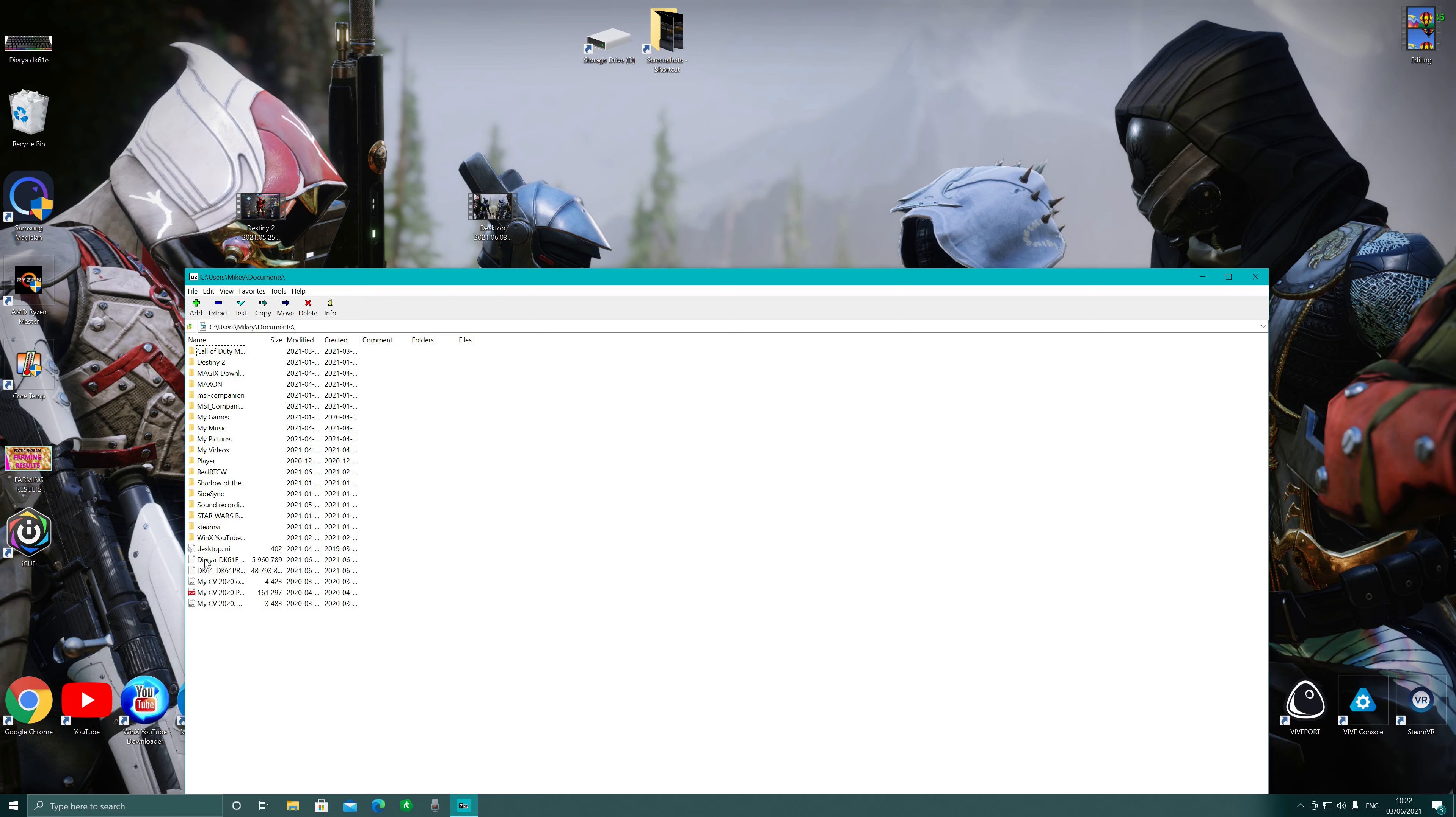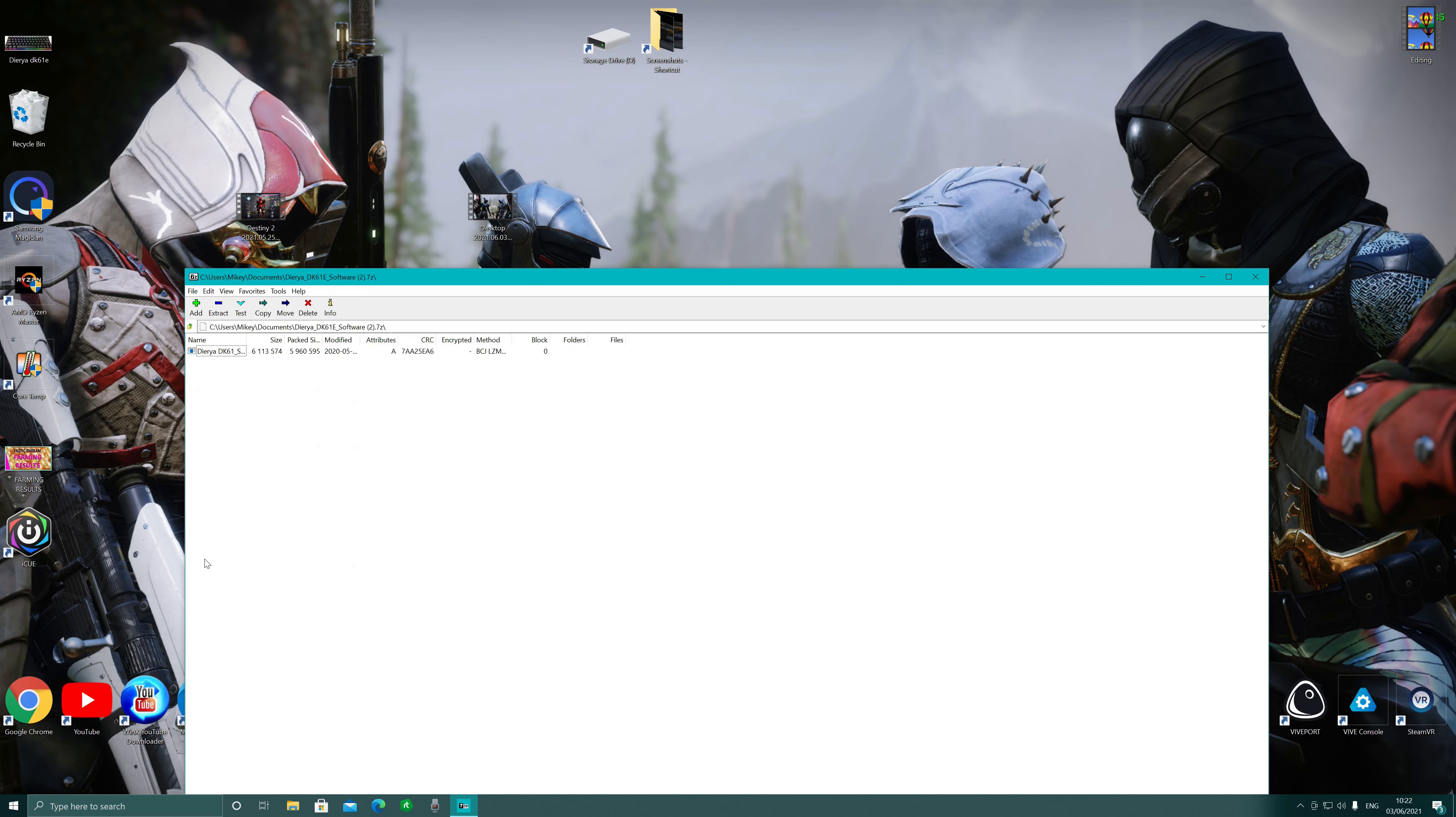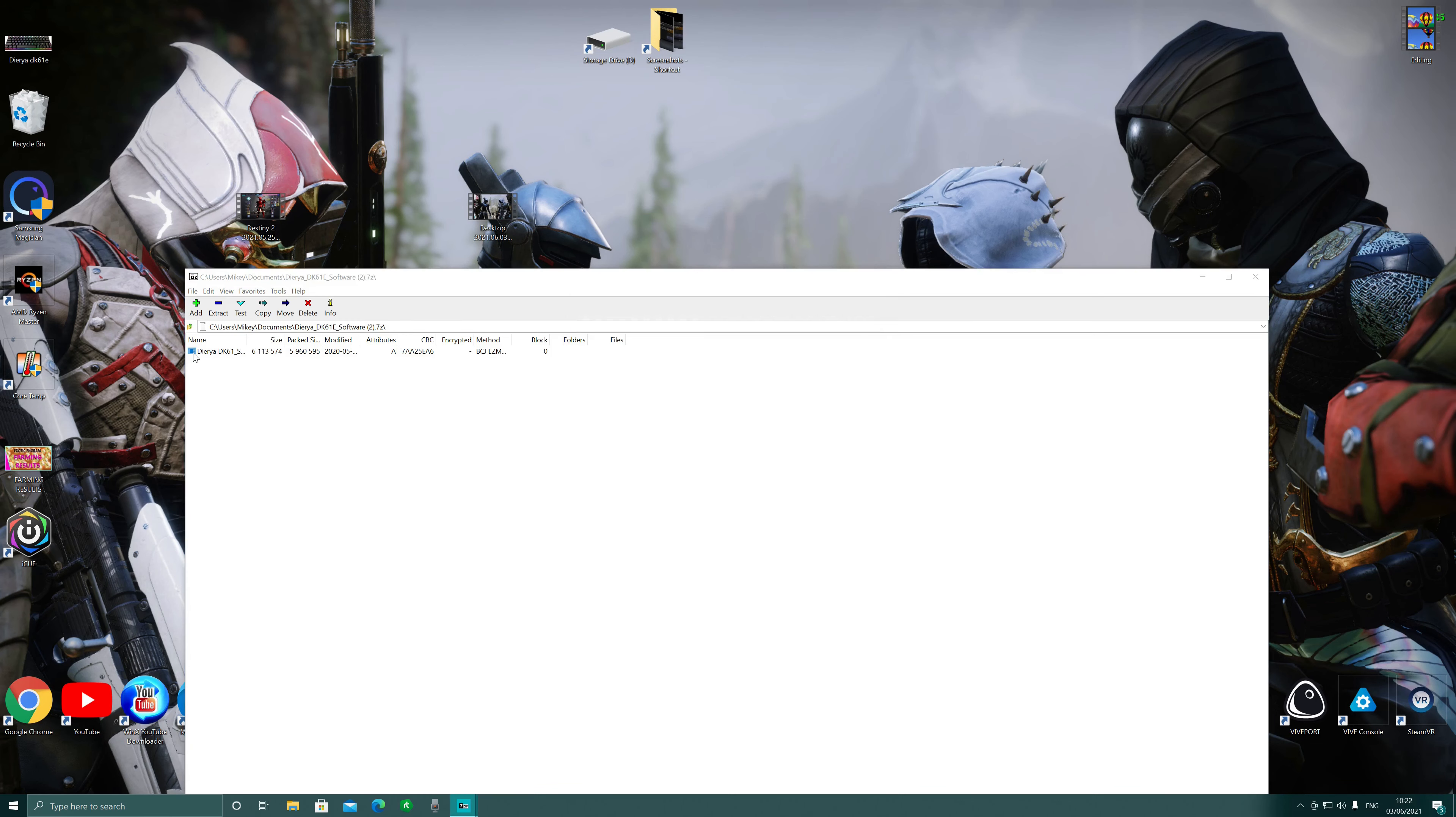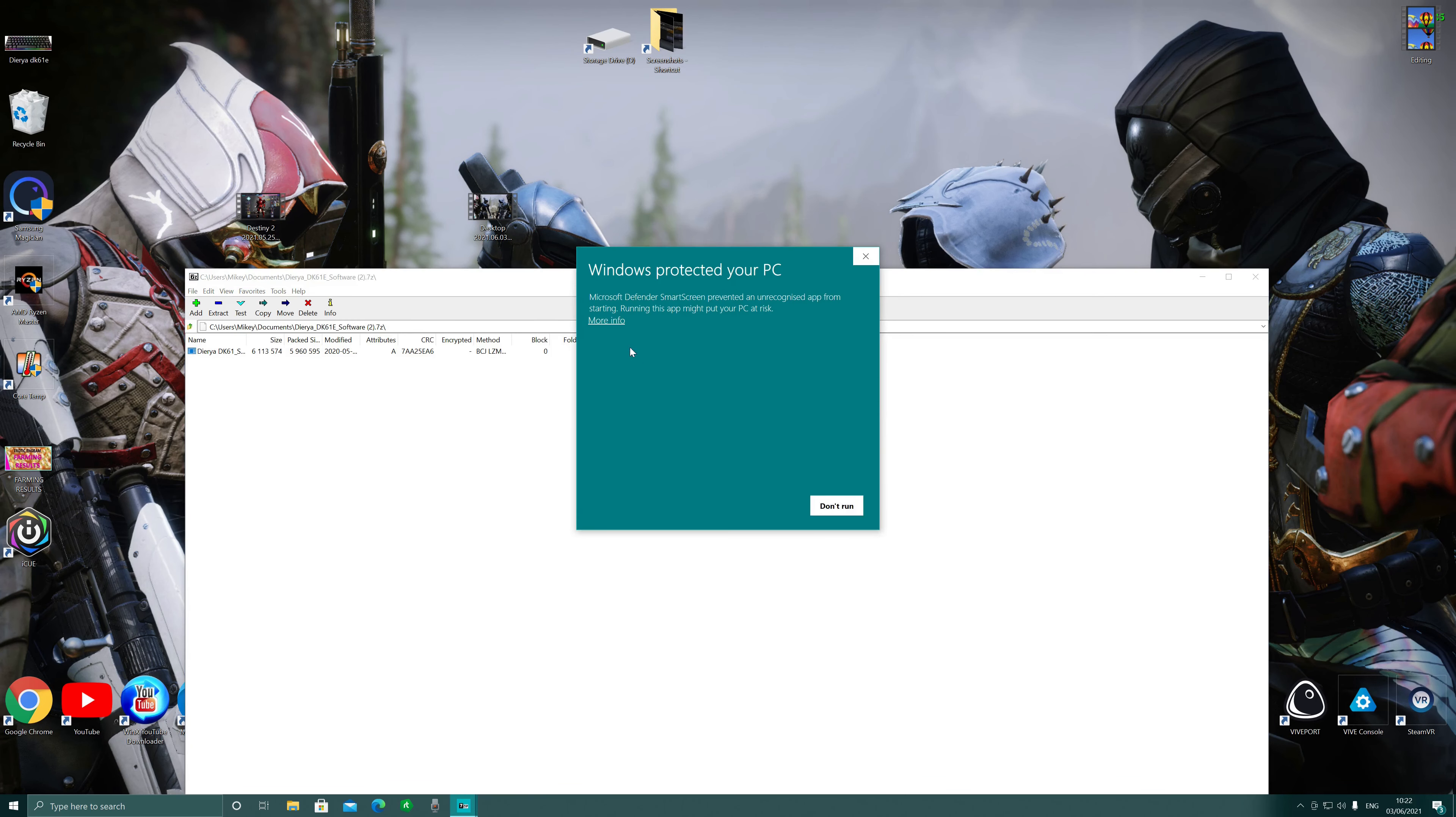DK61E, double click on that one. And now as you can see we have this symbol here. This means that we can download Windows potential PC. Don't worry about this, it is actually okay.